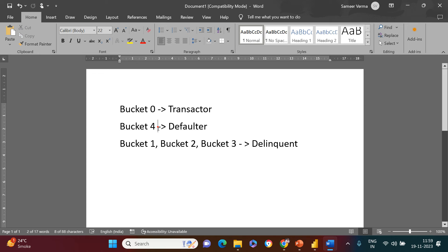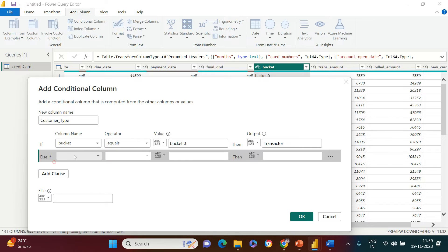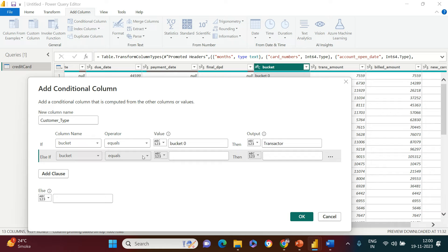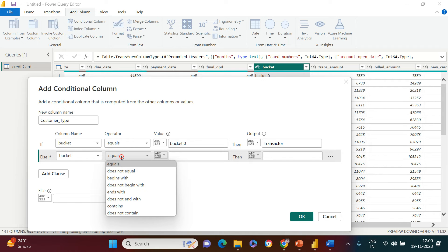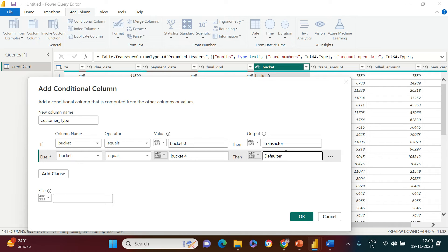The next condition: if it is 'bucket four' then put it as 'defaulter'. I click 'Add Clause', choose the bucket column again, keep the same 'equals' operator, and put the value as 'bucket four'. If it is bucket four, then I want to generate the value 'defaulter'.